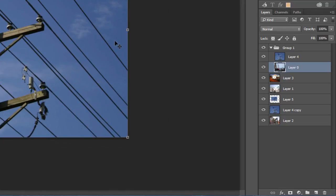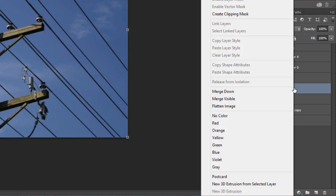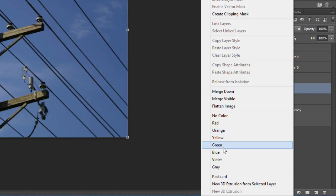On the PC, right click on a layer in the layers panel. On a Mac, control click the layer. Then click one of the colors to assign that layer to a color.